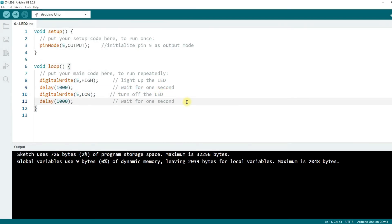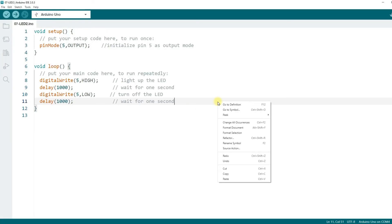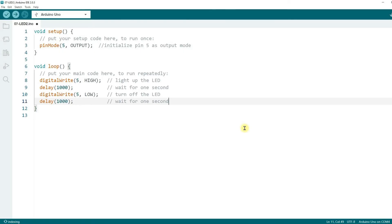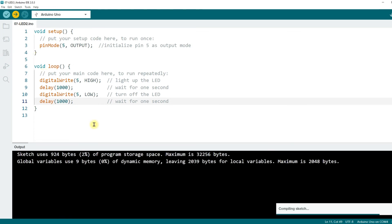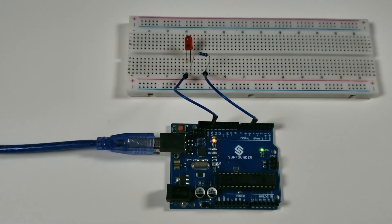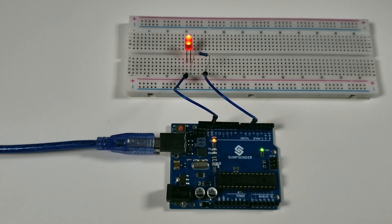If you feel that your code is a bit messy, you can use the auto-format tool provided by the Arduino IDE. Right-click your mouse and select Format Document or press Ctrl and T simultaneously. You will see that the code has been formatted and becomes nice and neat. Now upload the code and see the result. You can see that the LED lights up for 1 second and then goes off for 1 second and shows a blinking effect.